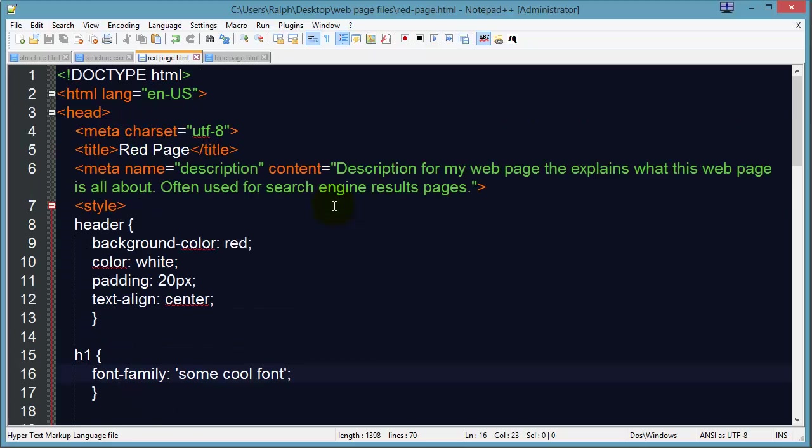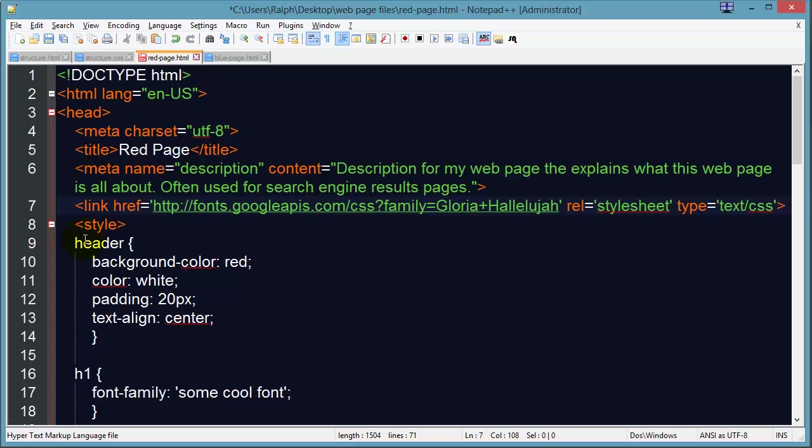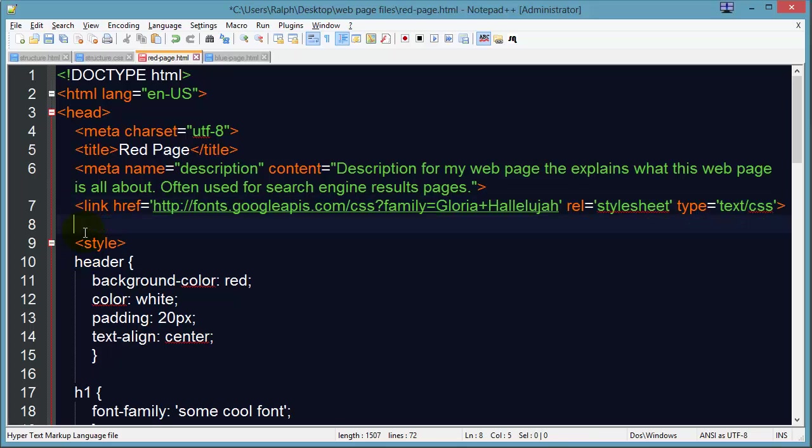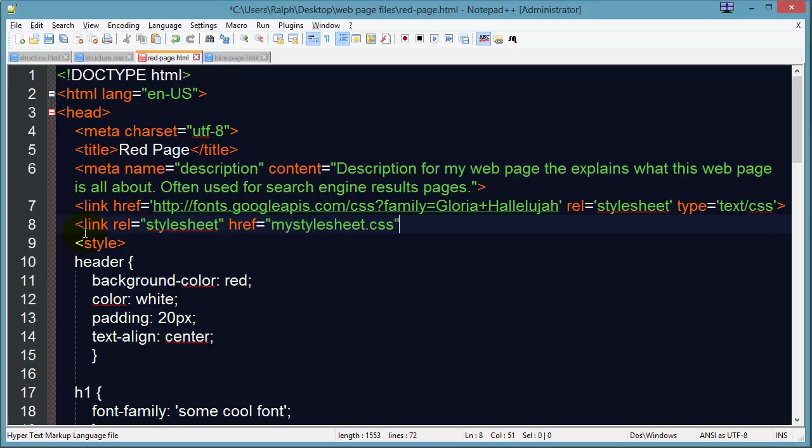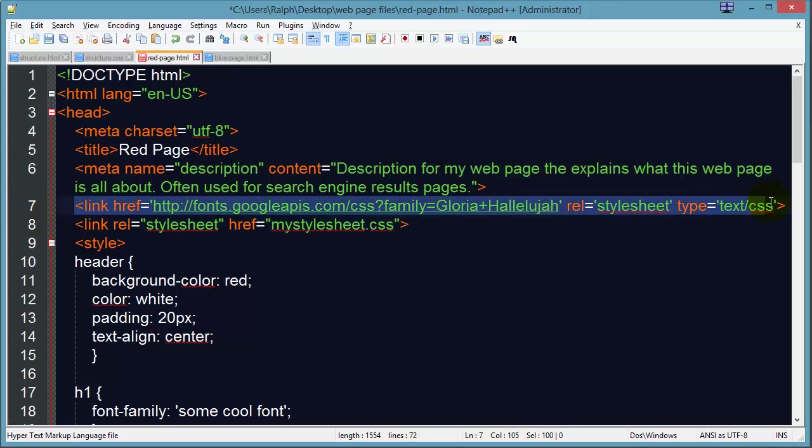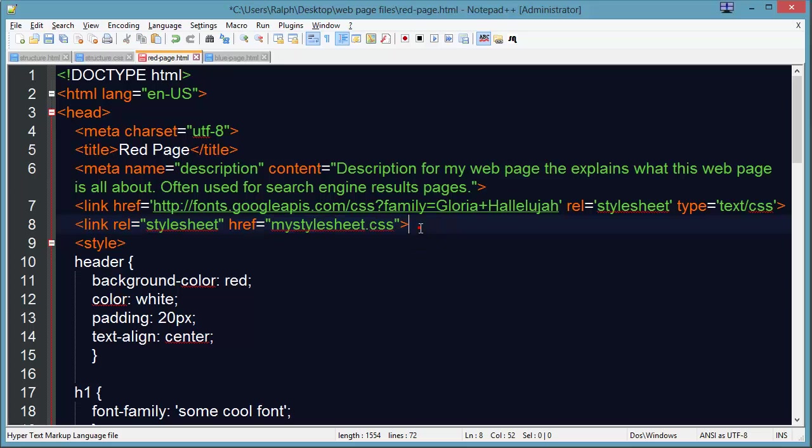This link tag is actually going to go up in our head section of our page above the opening style tag. Now if I was doing an external style sheet which is perfectly reasonable then this link tag would go above my style sheet. So I would import the font before I imported or referenced my style sheet so that's kind of important there.